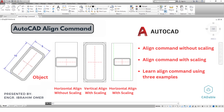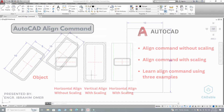Hi friends, welcome back to CADable. This is Engineer Prime Umar, and in this tutorial we will learn how to use the Align command in AutoCAD. It is an incredibly useful command, and I hope it will be helpful to you. We will align this section of the tube against this rectangle horizontally.